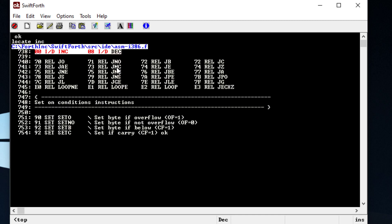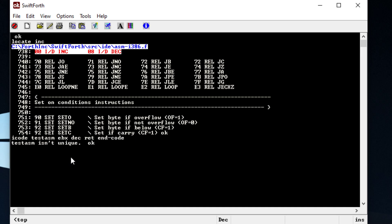Going back to that word, we have 'decrement' which we can use in our assembly words. I'll create a new word called 'test-assembly' and we'll just decrement the top of the stack. Putting in a two and running 'test-assembly', it should decrement it down to one — and that's what it does.